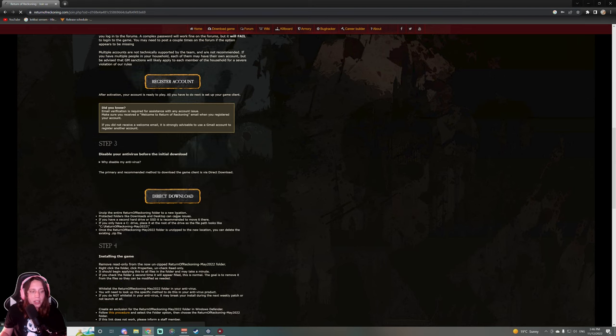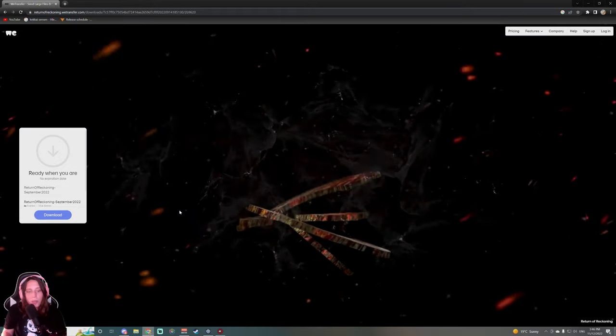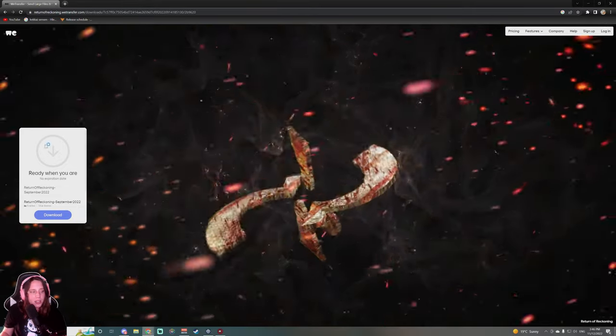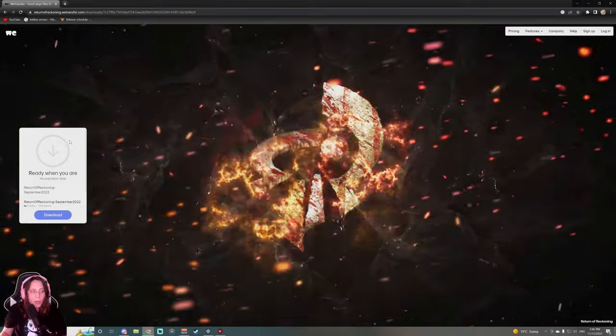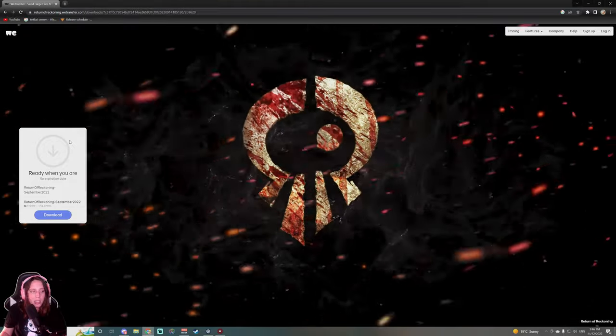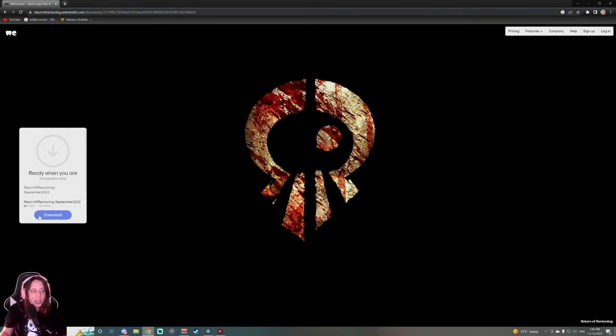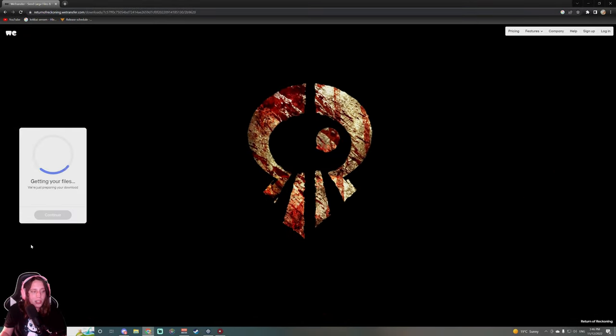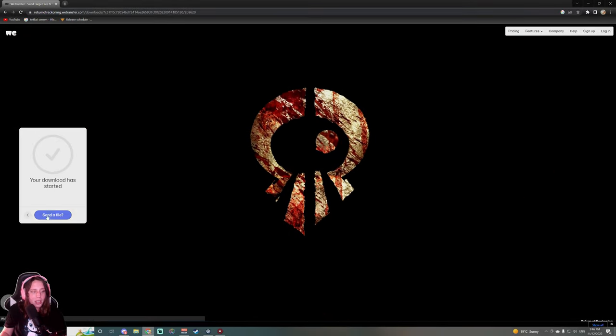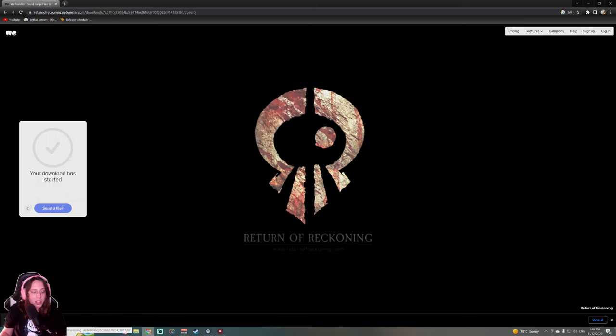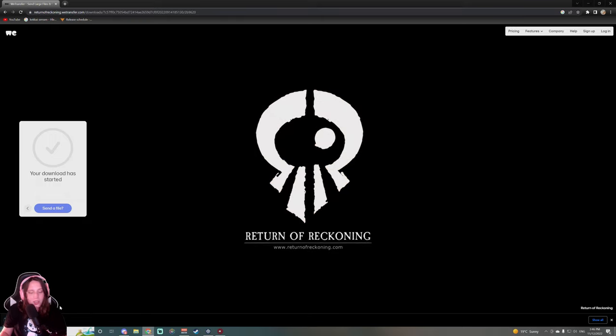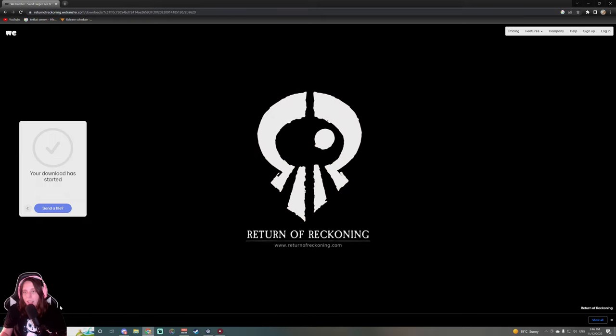Next thing, once you register your account, you're gonna go to step three, which means go to direct download. Once the direct download opens, your screen is gonna be looking like that. You will have a window pop up over here and it says 'Ready when you are'. You just click download and it is gonna start the download. Once the download finishes, I will be back to show you guys more.